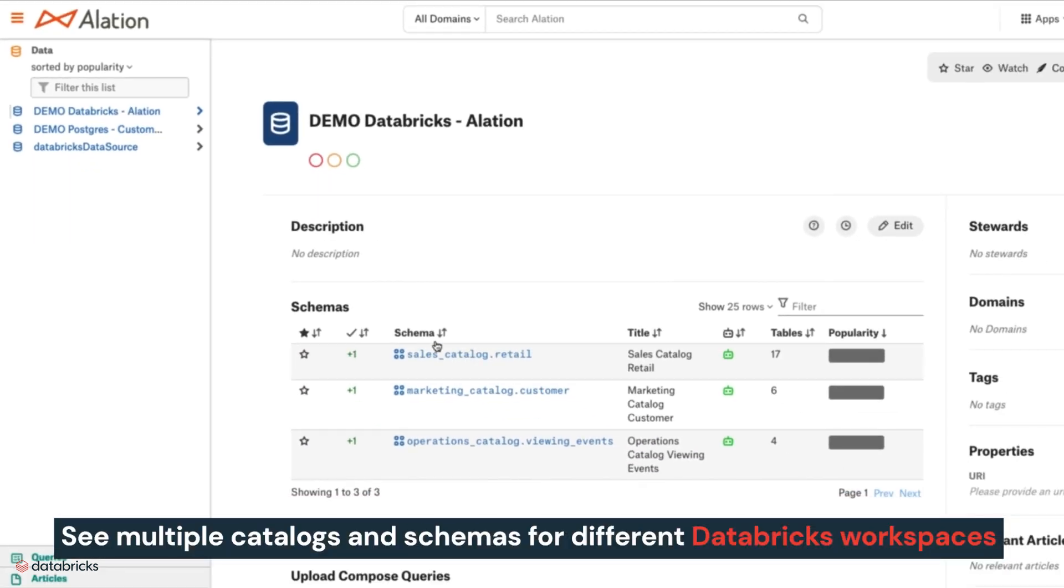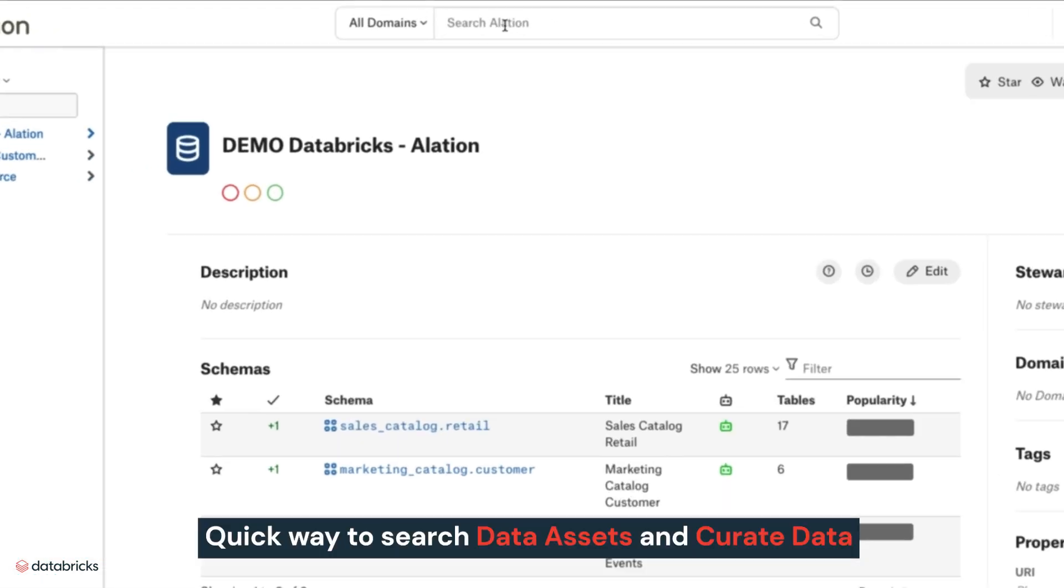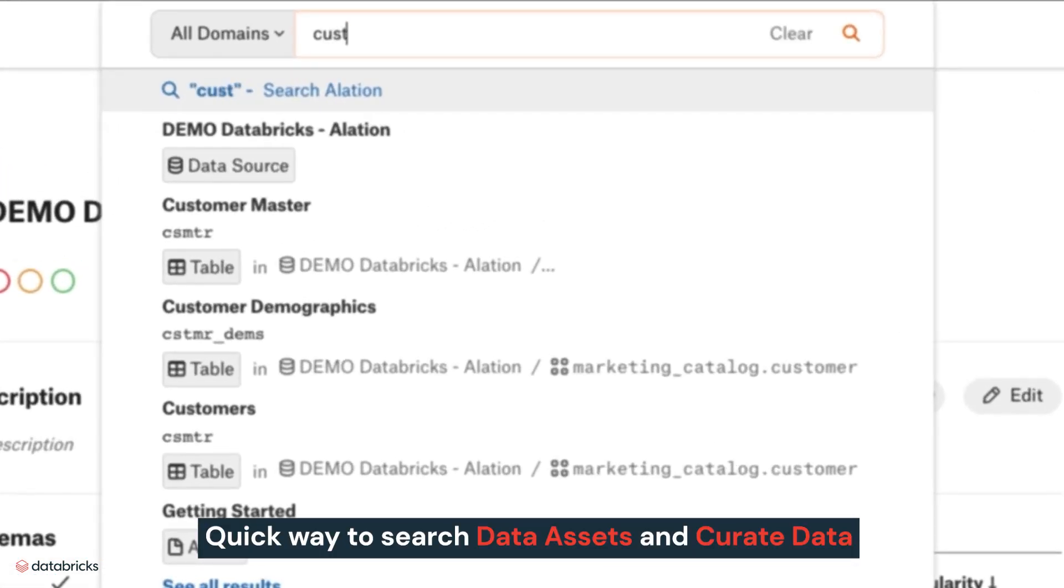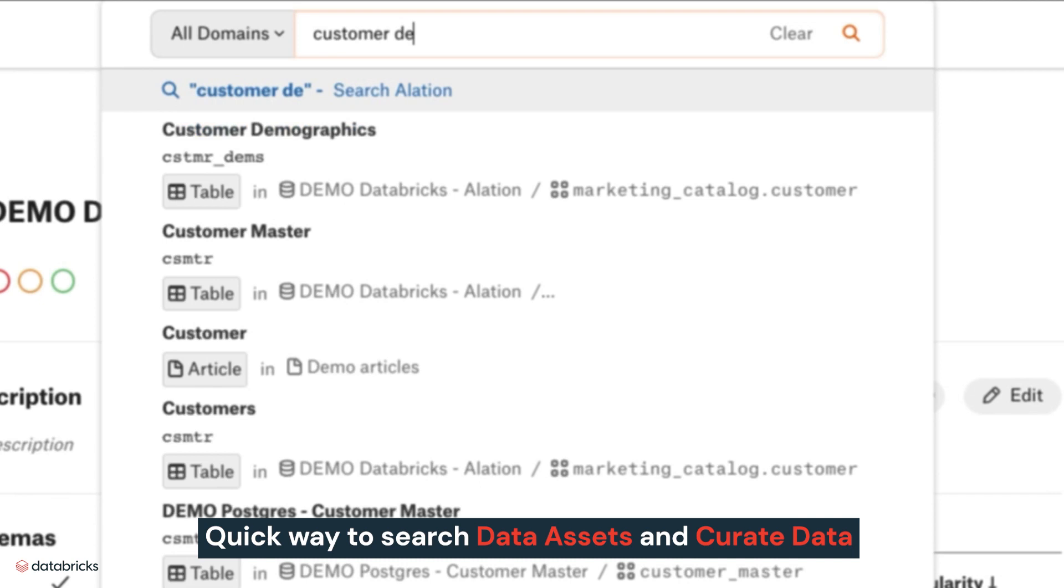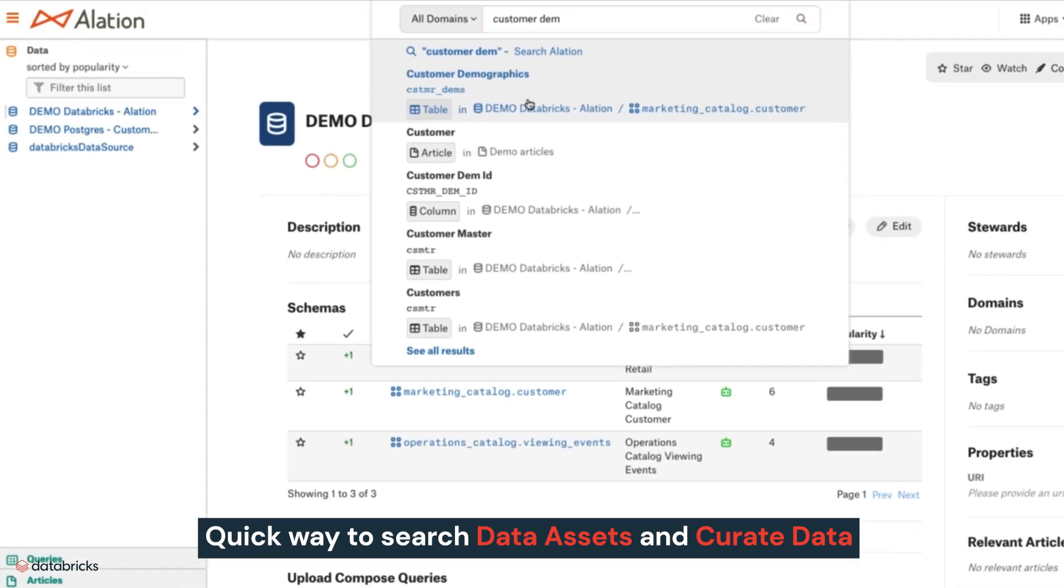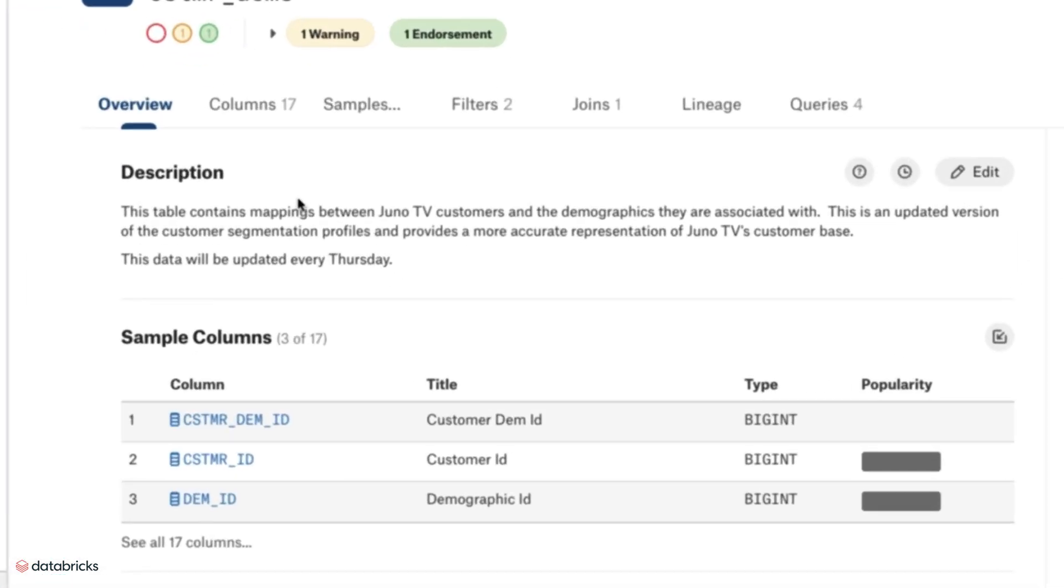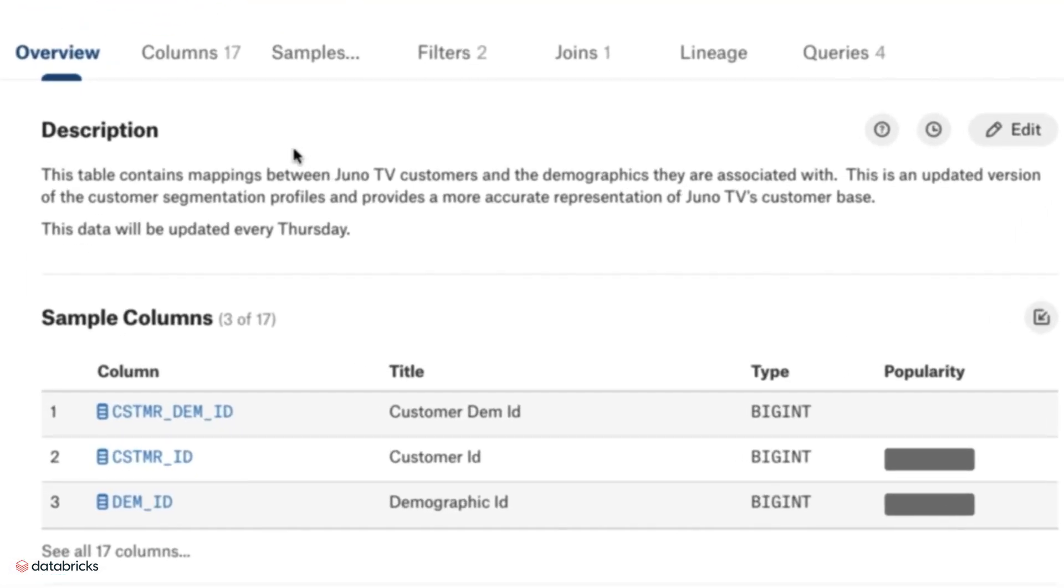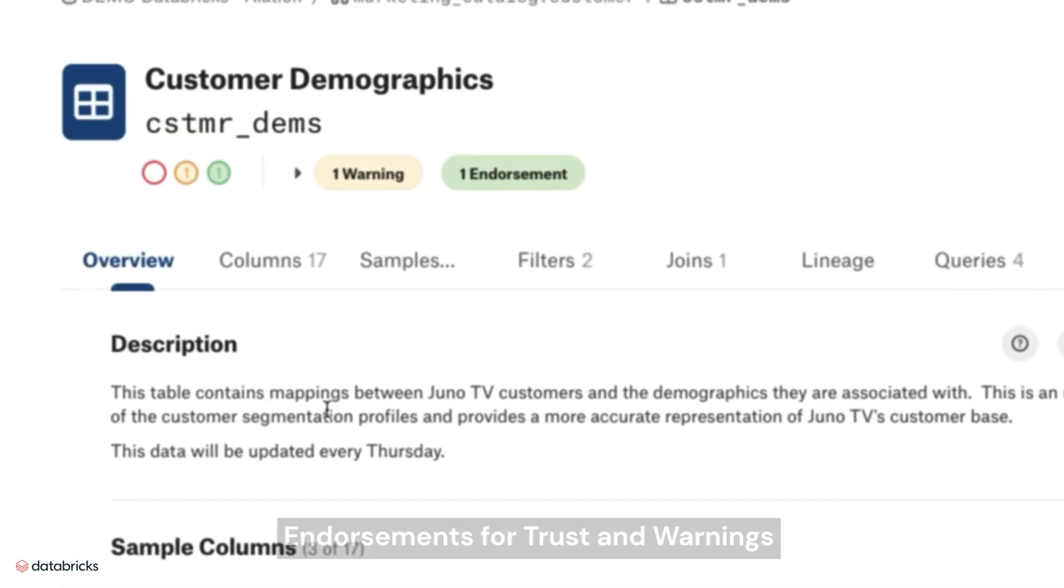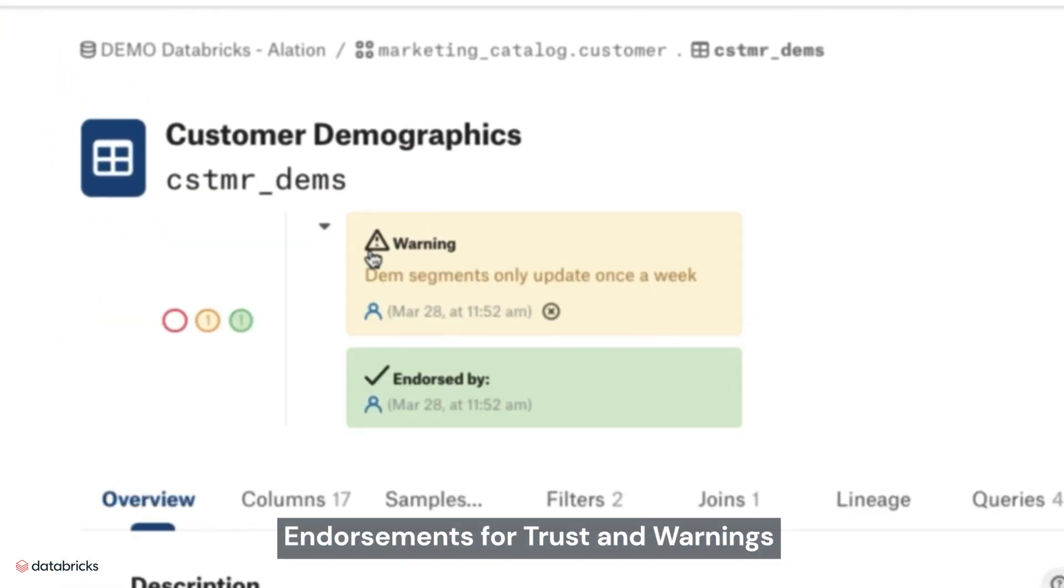Here, we can see multiple catalogs and schemas for different Databricks workspaces. Alation provides a quick and easy way to search data assets and curate data so users can understand it, endorsements for trust, and warnings to know how best to use the data.